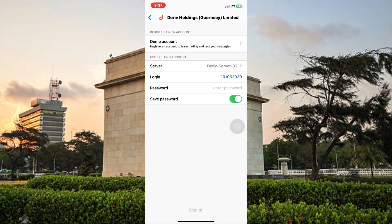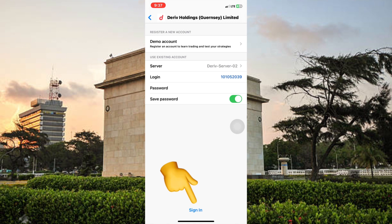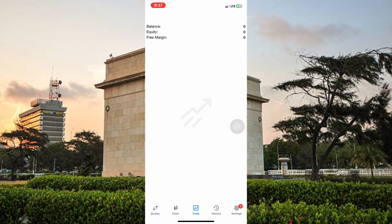And then finally enter your password — I'm just going to copy and paste mine. When you're done, click Sign In below. As you can see, the account has been linked successfully. I haven't made any deposits so you can see zero balance.